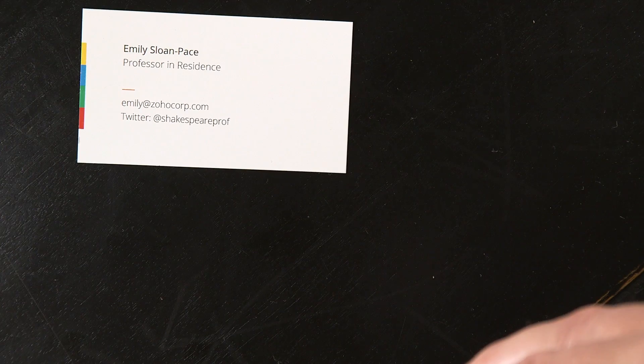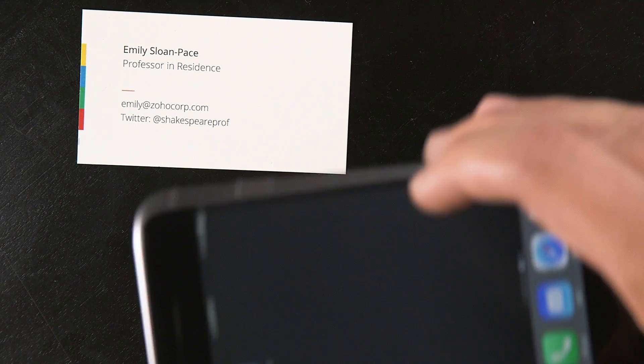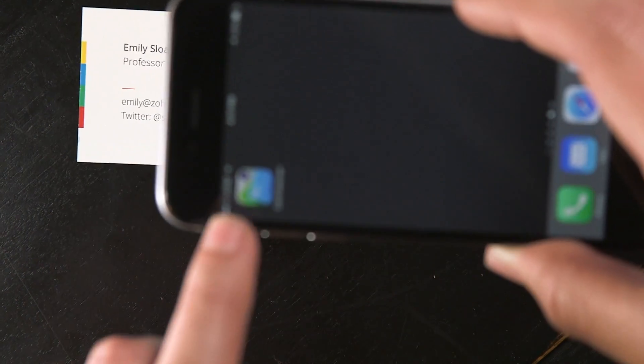We've added an AR component to card scanner that will be coming out in its new release. I have a business card right here, and it's really easy. All you have to do is just put it down and we'll go ahead and scan this. I'll go to the app.